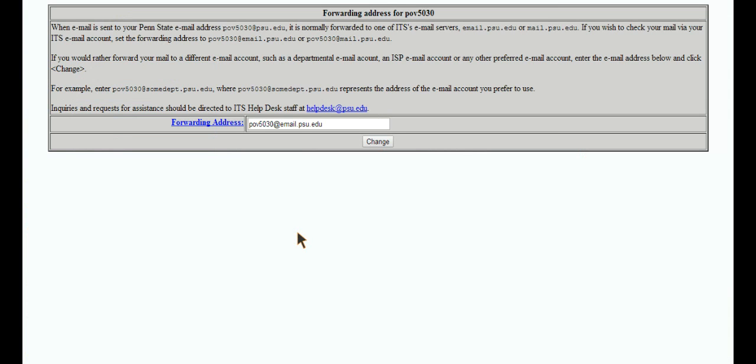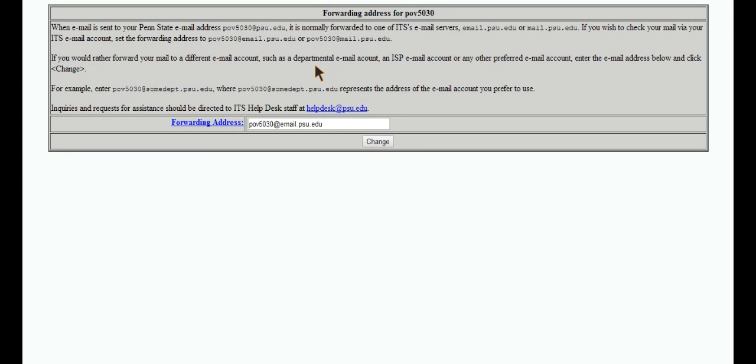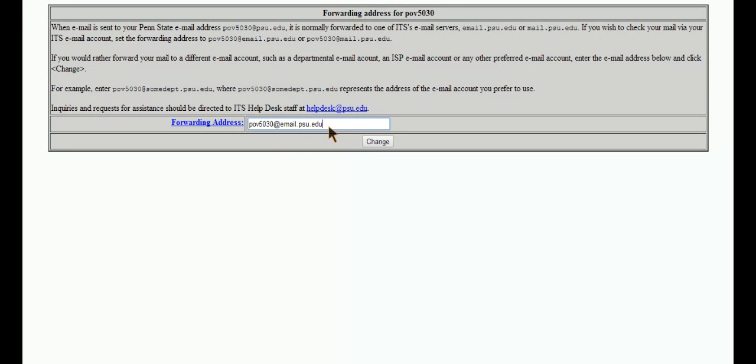And you'll get to this page and you can read all this, but what it basically says is that you can either have your emails go to your webmail or another email account. So you're just going to type in the address that you want your email to go to. So if it was Gmail, you can change this to your Gmail account. Or if you use Yahoo, you can change that. And then be sure to click on change.